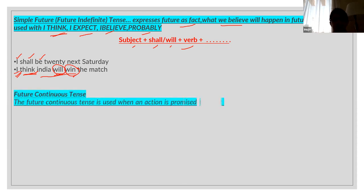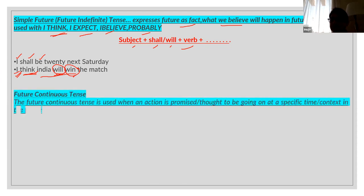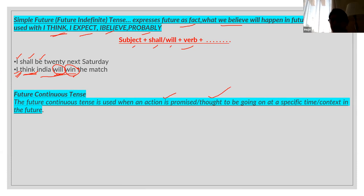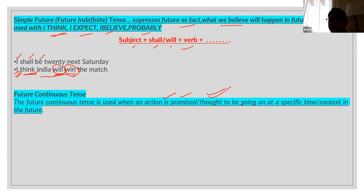Future continuous tense. When can we use future continuous tense? When an action is promised or thought to be going on at a specific time or context in the future. Any action which has been promised or thought to be going on at a specific time or context in the future.